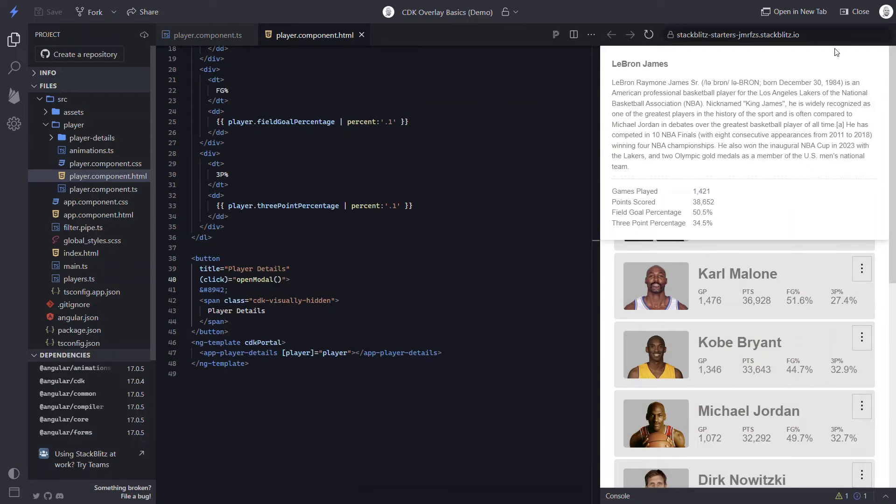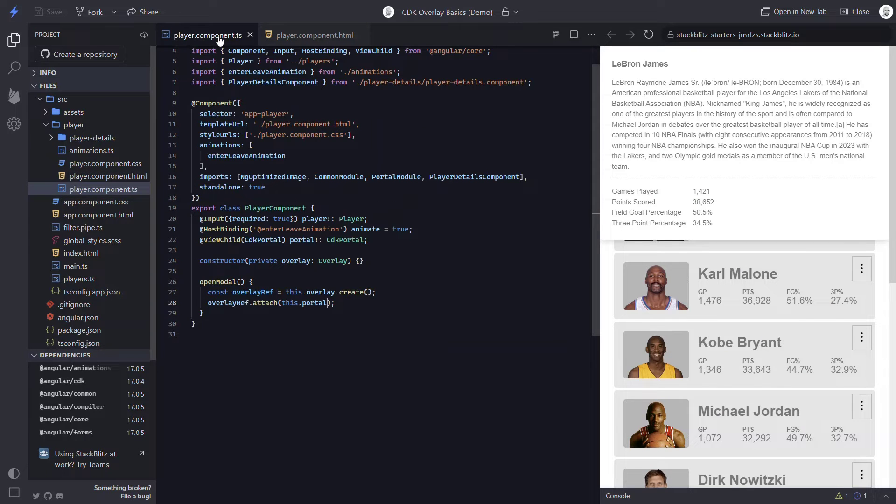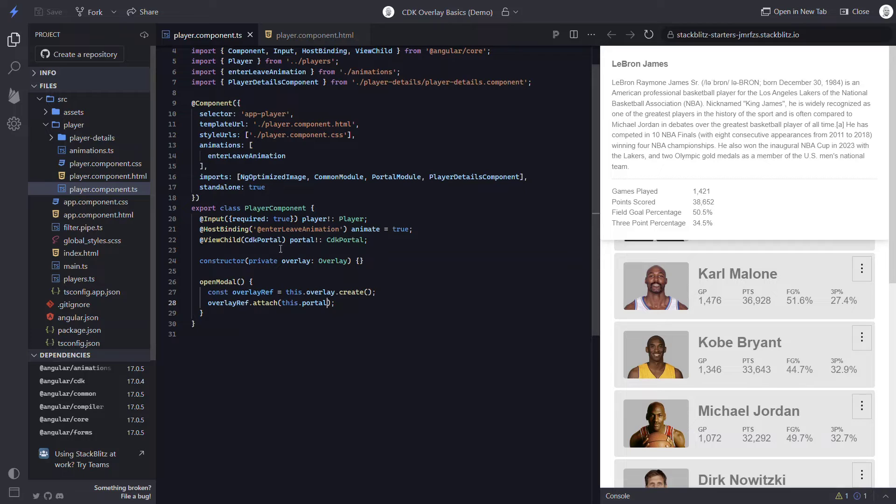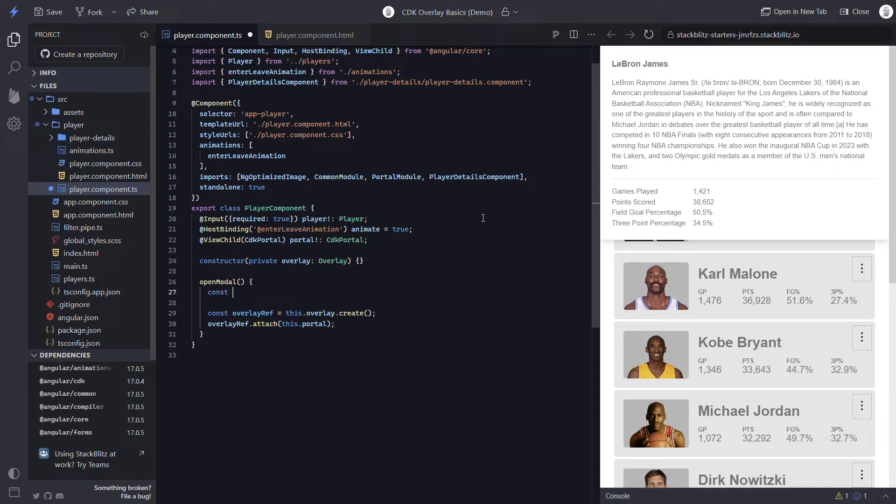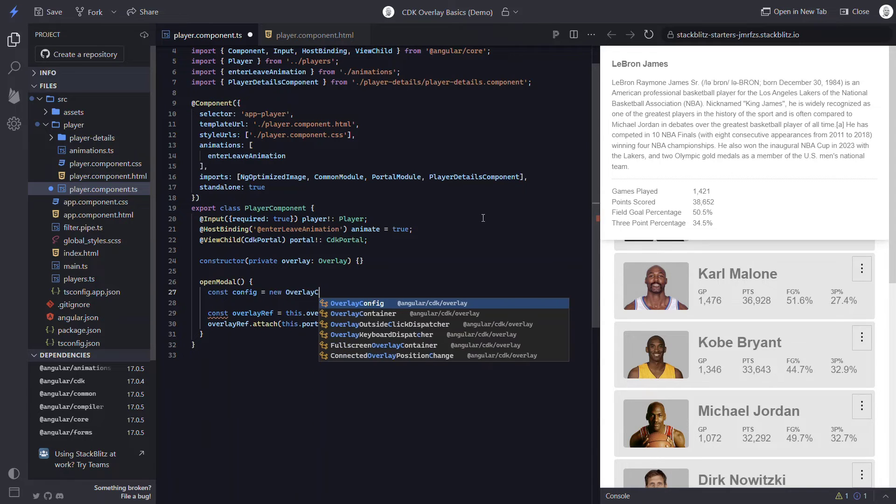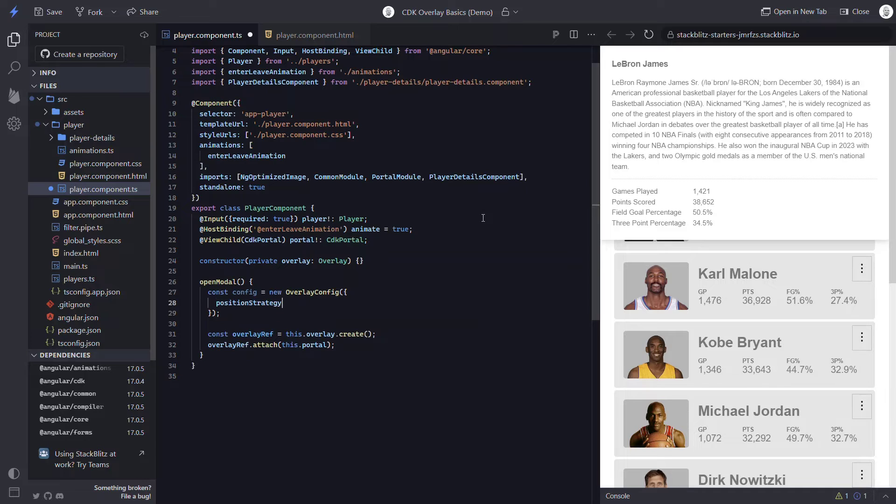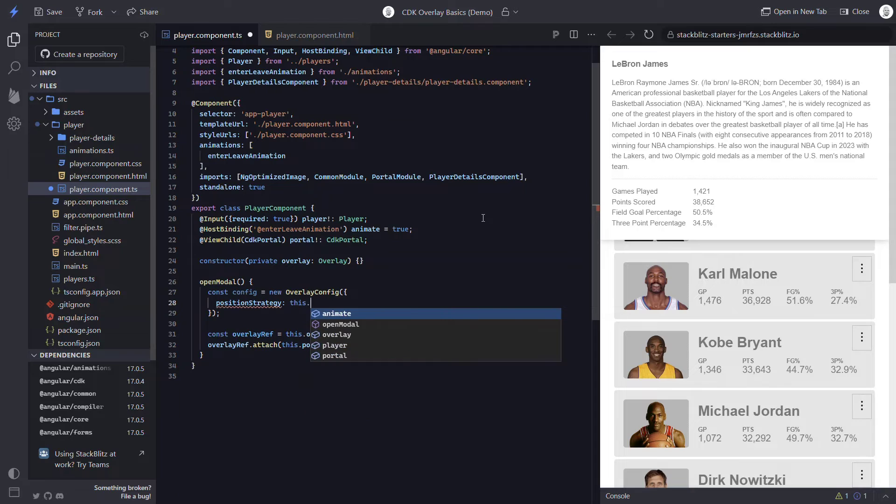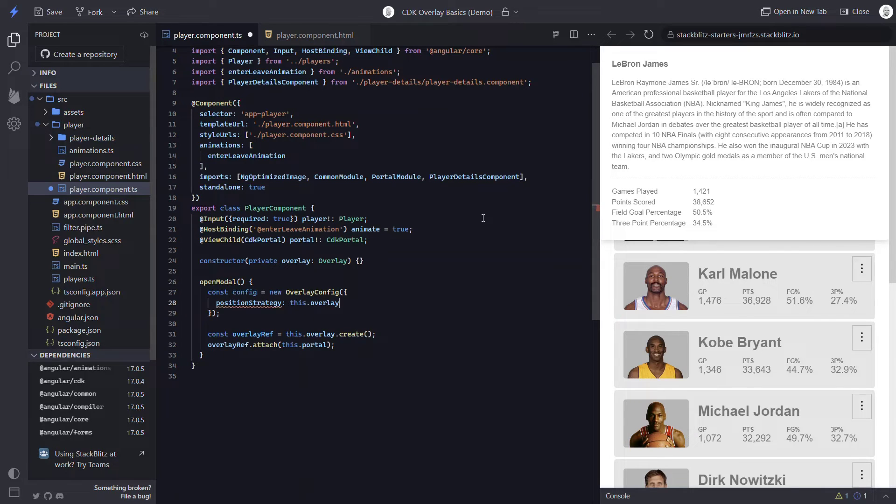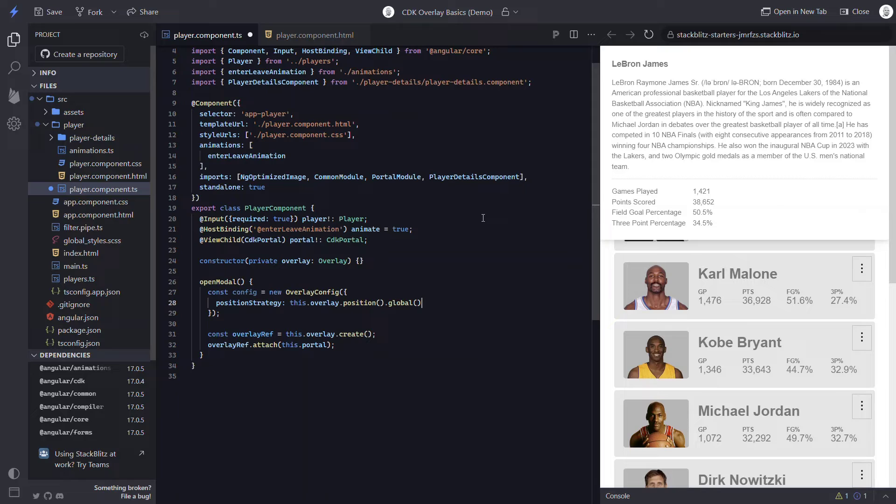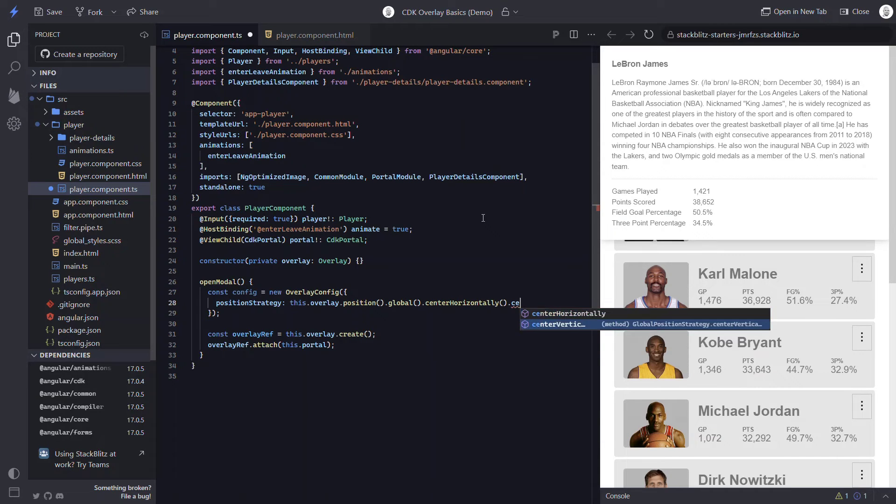Now, like I mentioned earlier, there's a lot of functionality and configuration available with the overlay module. Like for example, if we want to position our modal in the center of the viewport. We can do this by passing a custom configuration object to the overlay. To do this, let's create a config variable. This will be set to a new overlay config. We'll need to make sure that class is imported. Now within this, we're going to set the position strategy for the overlay. So we'll add this.overlay. Then we'll call position. It's going to be a global position, which just means that it will be positioned relative to the viewport and not any specific element. Then we'll call center horizontally. And finally, center vertically.